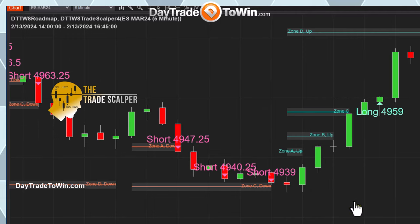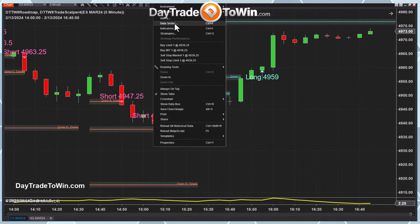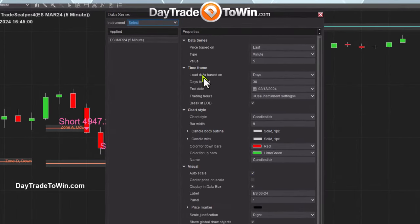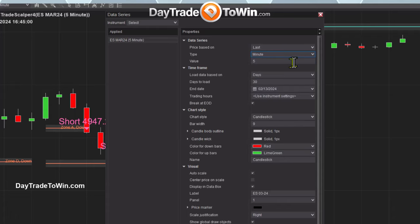Let's say you want to increase the wick that you see here, maybe a different color, a little darker. Right-click on the chart and choose Data Series. Here you'll see these properties and settings. Besides changing from a five-minute chart to, for example, a tick chart or a range chart, you may also want a minute chart.